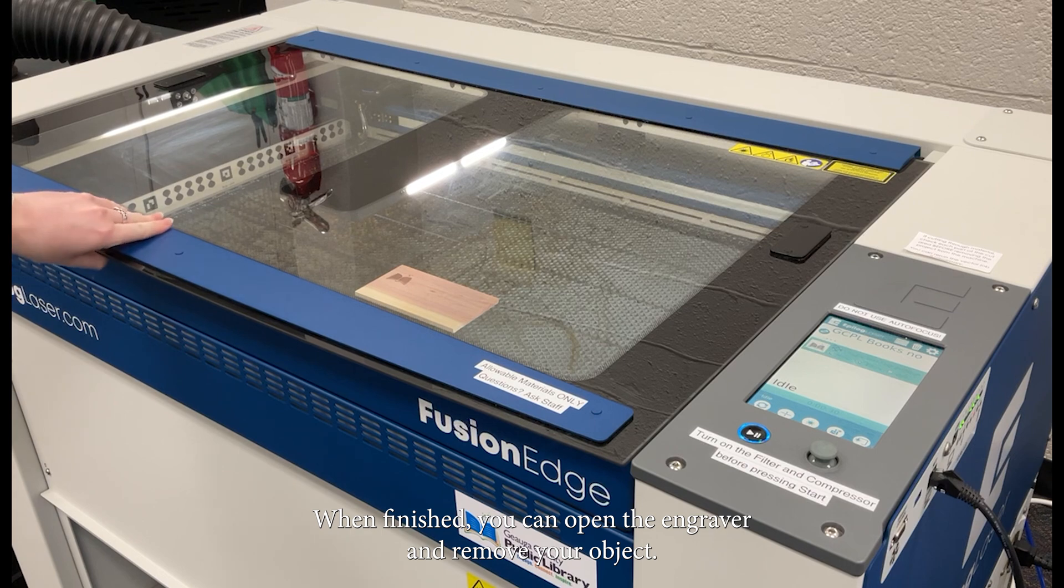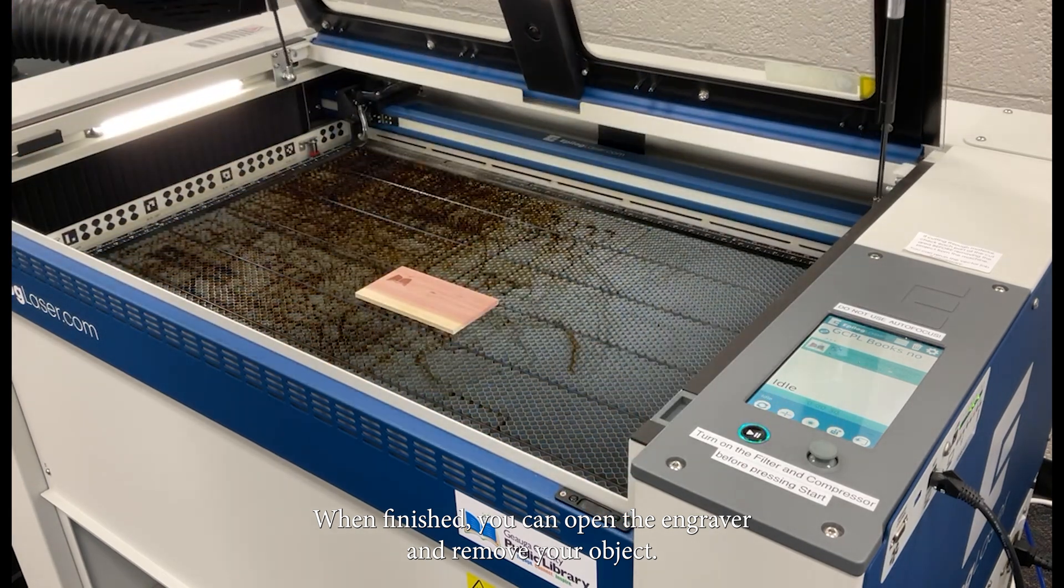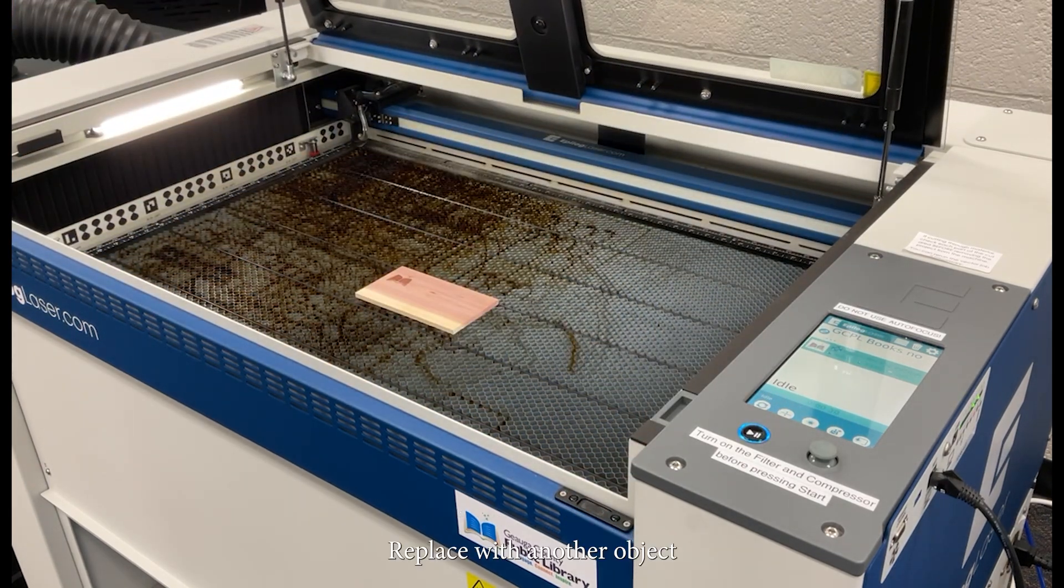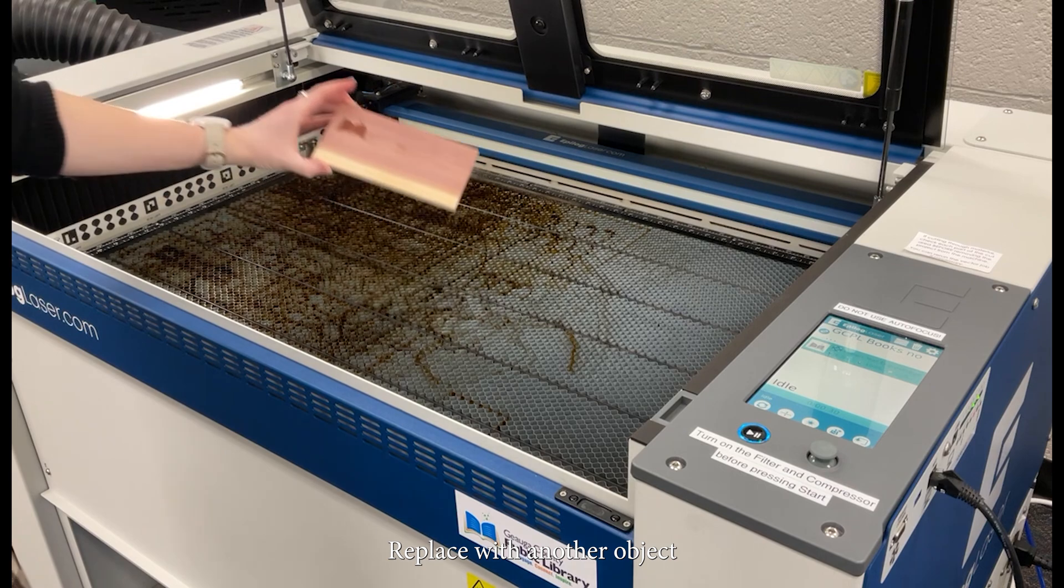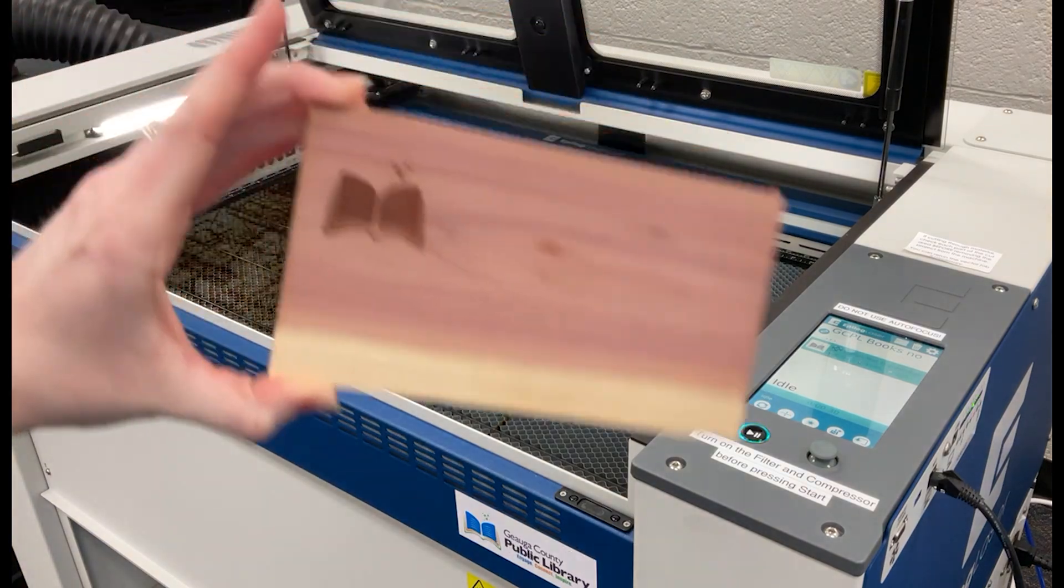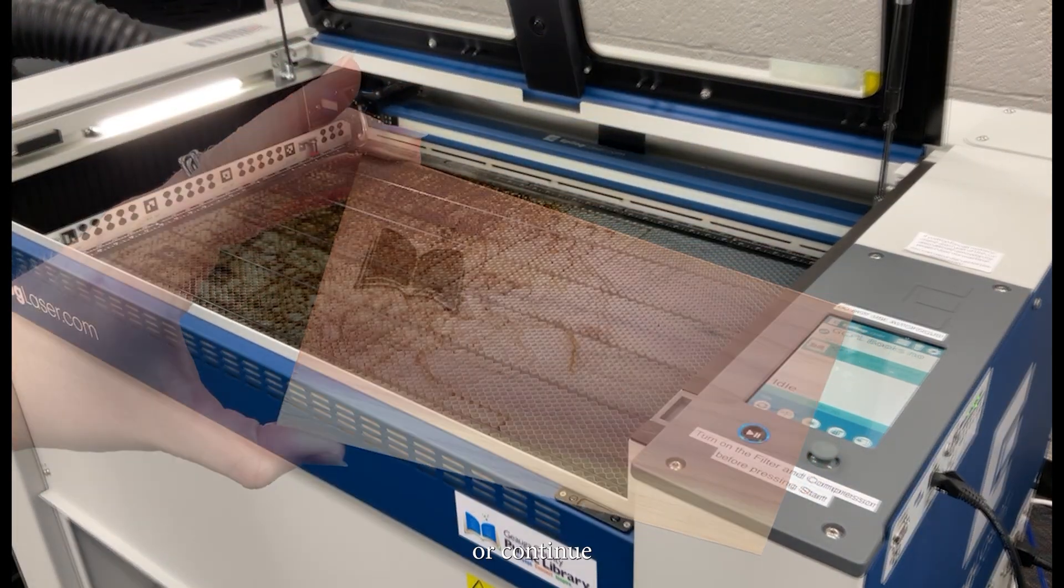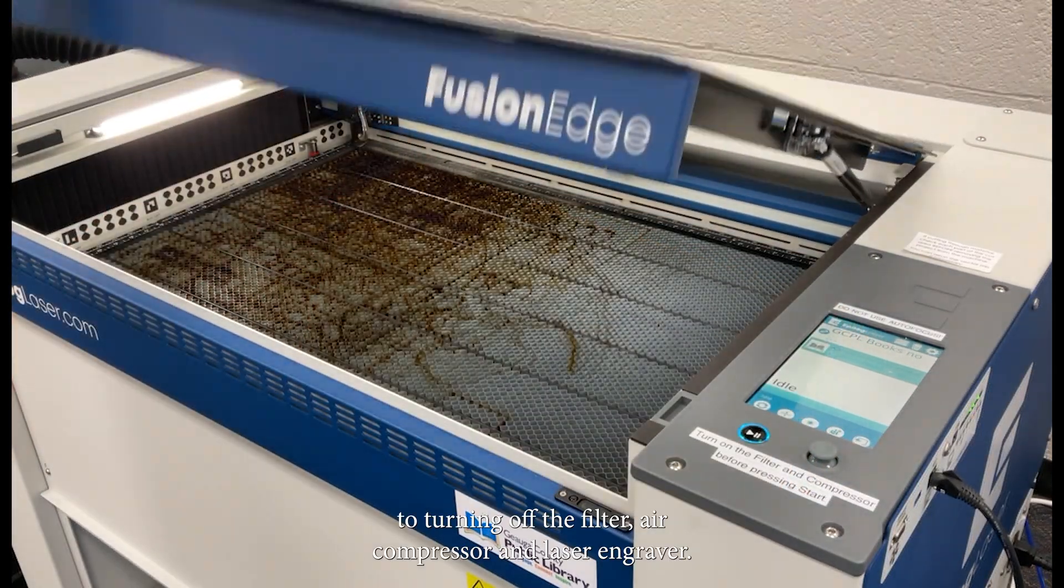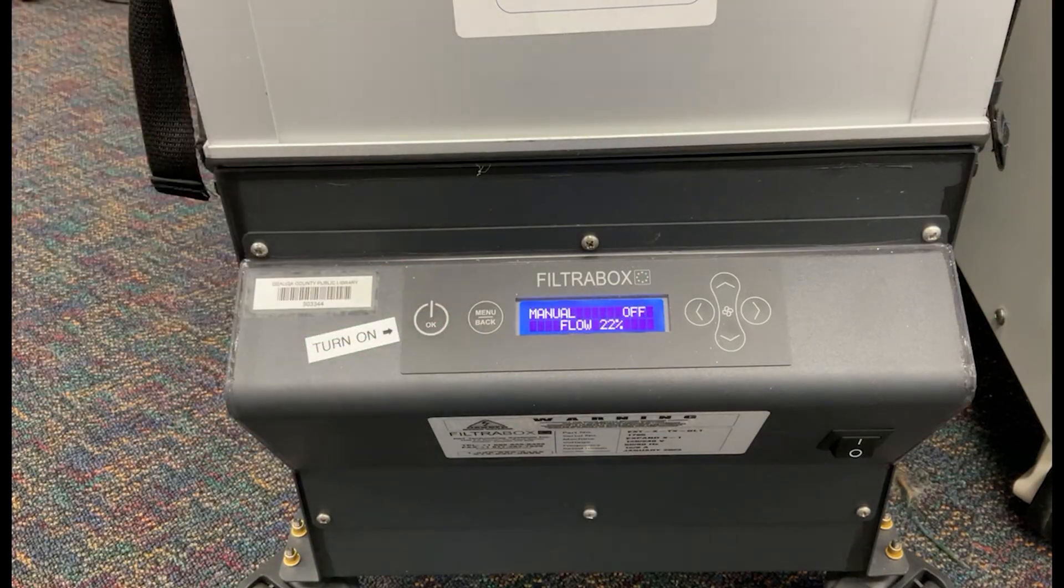When finished, you can open the engraver and remove your object. Replace with another object, or continue to turning off the filter, air compressor, and laser engraver.